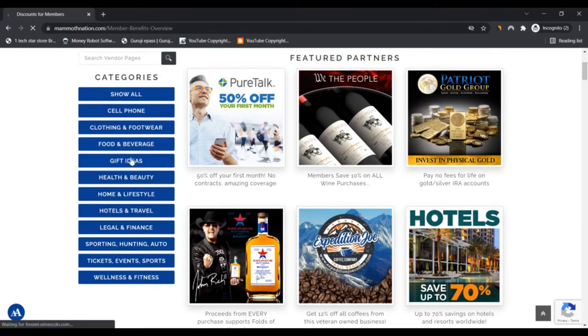The website looks safe to use. However, as the analysis of the website is done automatically, we always recommend you do your own checking as well to make sure the website is safe to use.